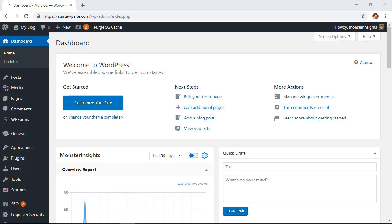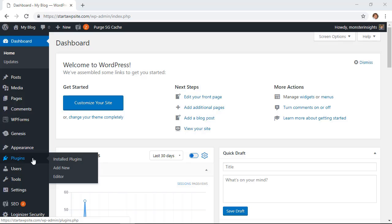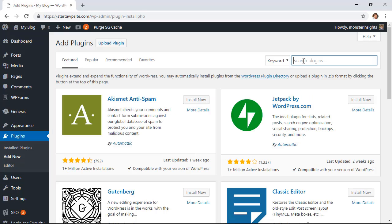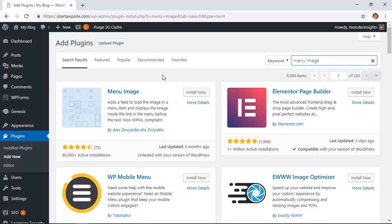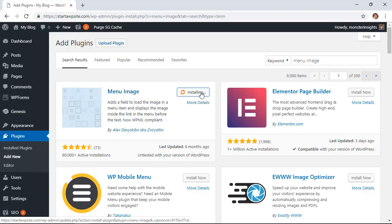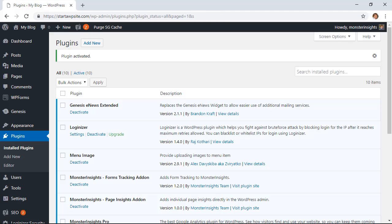We'll go down to plugins area, add new, and we want to search for menu image. This is the one we want so let's go ahead and click install now and once it's installed you also want to make sure that you click activate as well.